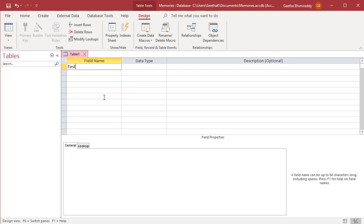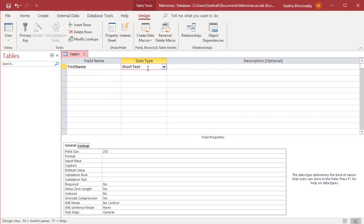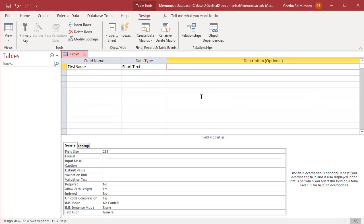At the far left is the field name column where you input the names of the fields you add to the table. You assign a data type to each field and optionally provide a description for the field.